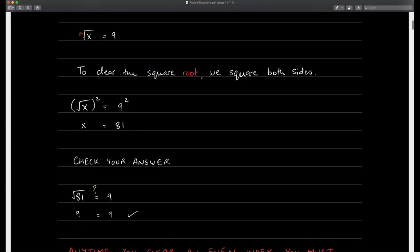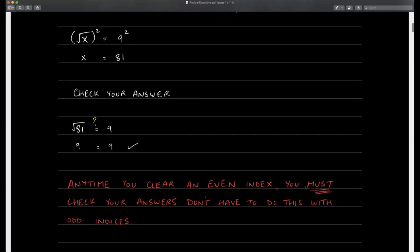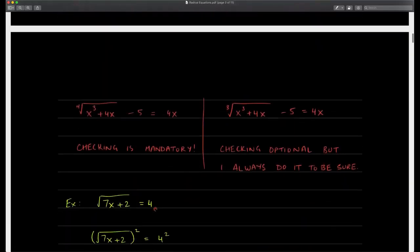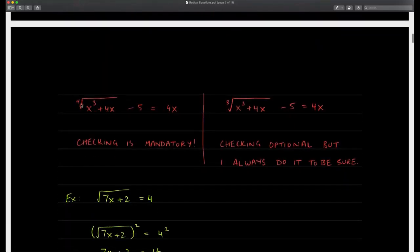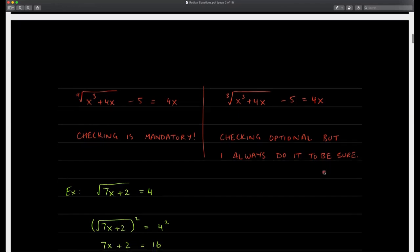Anytime you clear an even index — this was a square root, index of 2 — you must check your answers. This is non-negotiable. You don't have to do this with odd indices, though I personally always do it to make sure what I've done is correct. For something like a fourth root, which is even, checking is mandatory. For a cube root, checking is optional — but I always do it just to be sure.